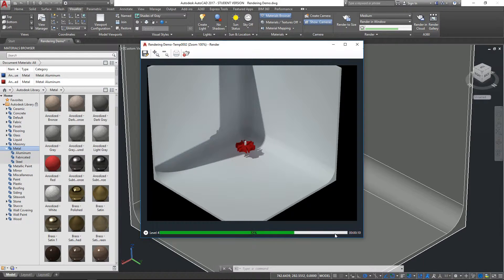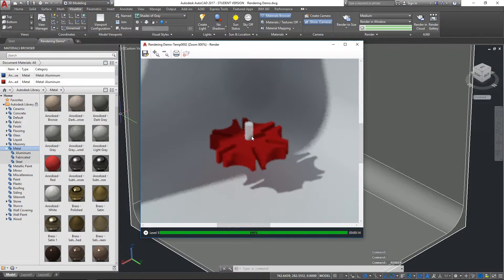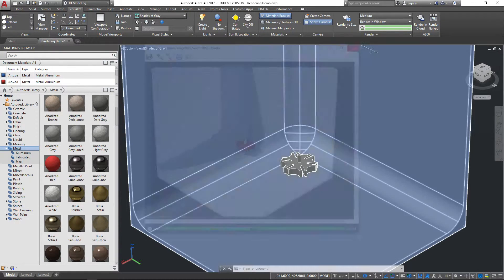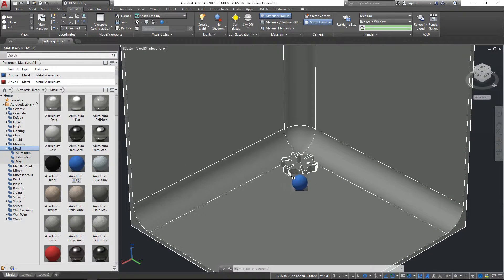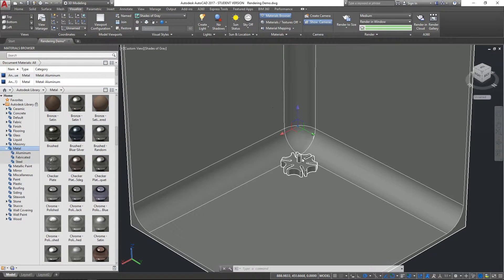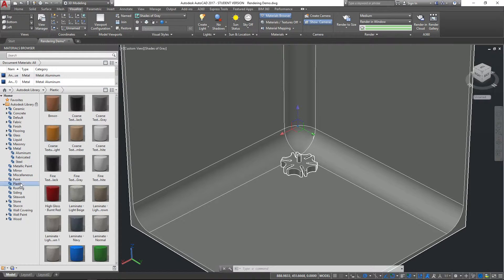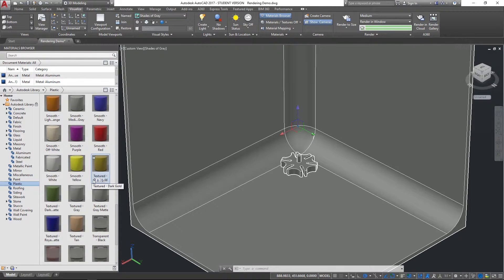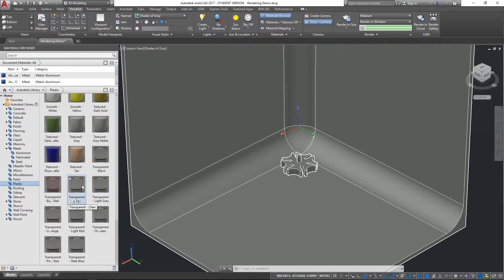This just takes a few seconds to render because we've got it on a fairly low setting. If we zoom in we quickly start to lose resolution, but from a distance it's starting to look okay. Let's go back to anodized blue because that looked quite nice. Now let's make the rod through the middle out of plastic — obviously we wouldn't use plastic in real life for the center axle of a Geneva wheel, but this is just to illustrate the available options.